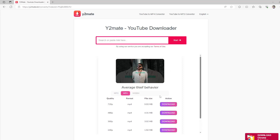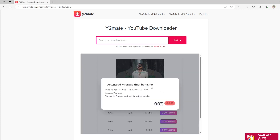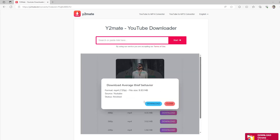Paste your link and click start. Now you choose MP4 and click download on best quality video. Now you click download again and that's it.